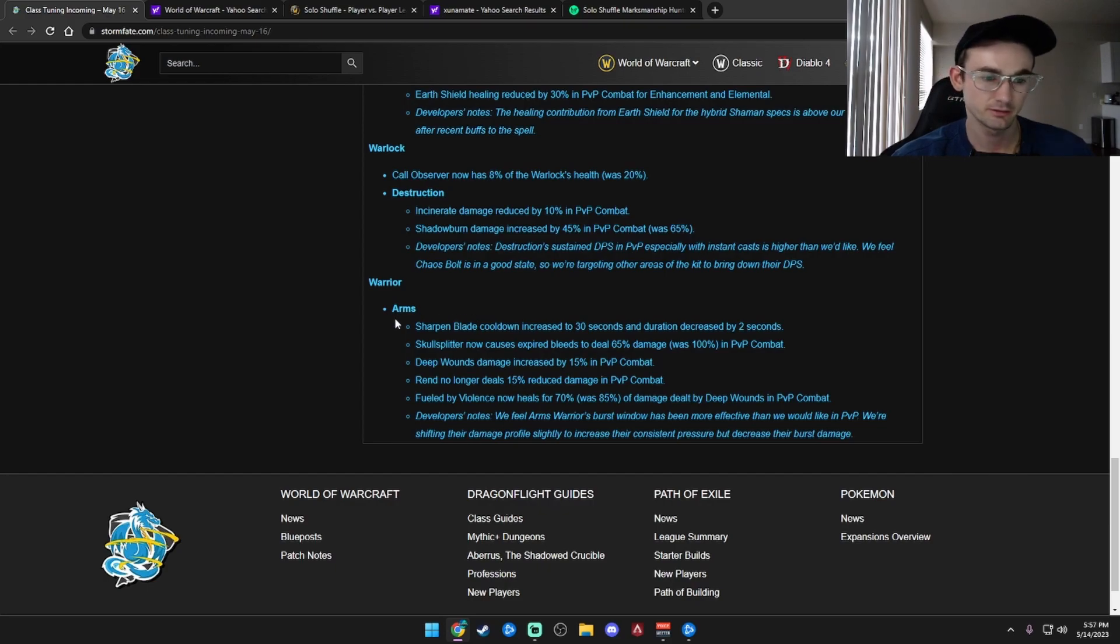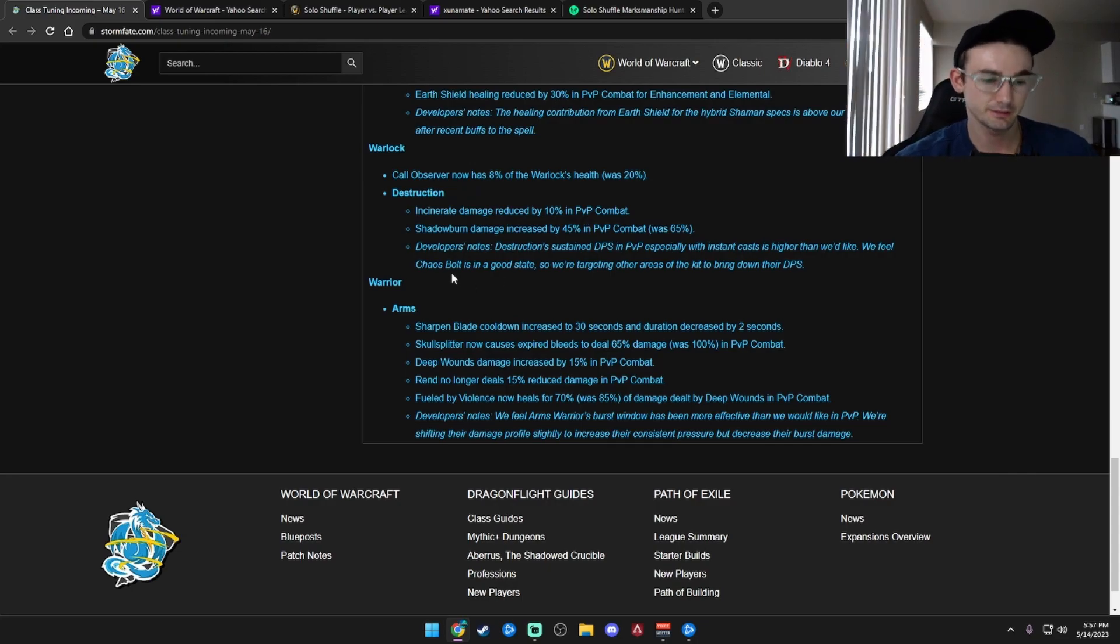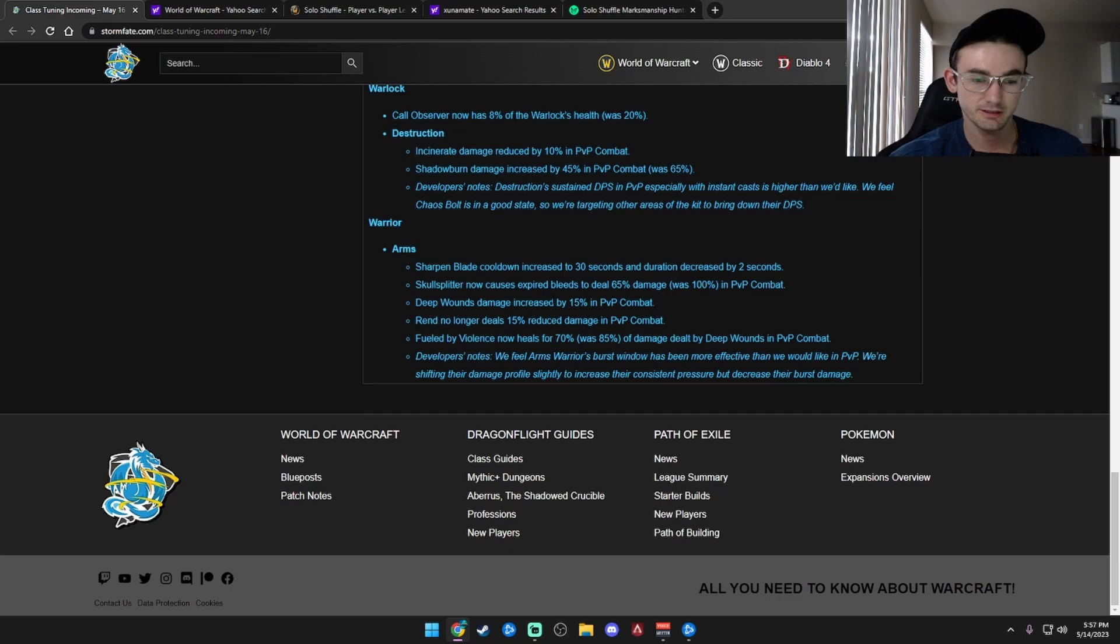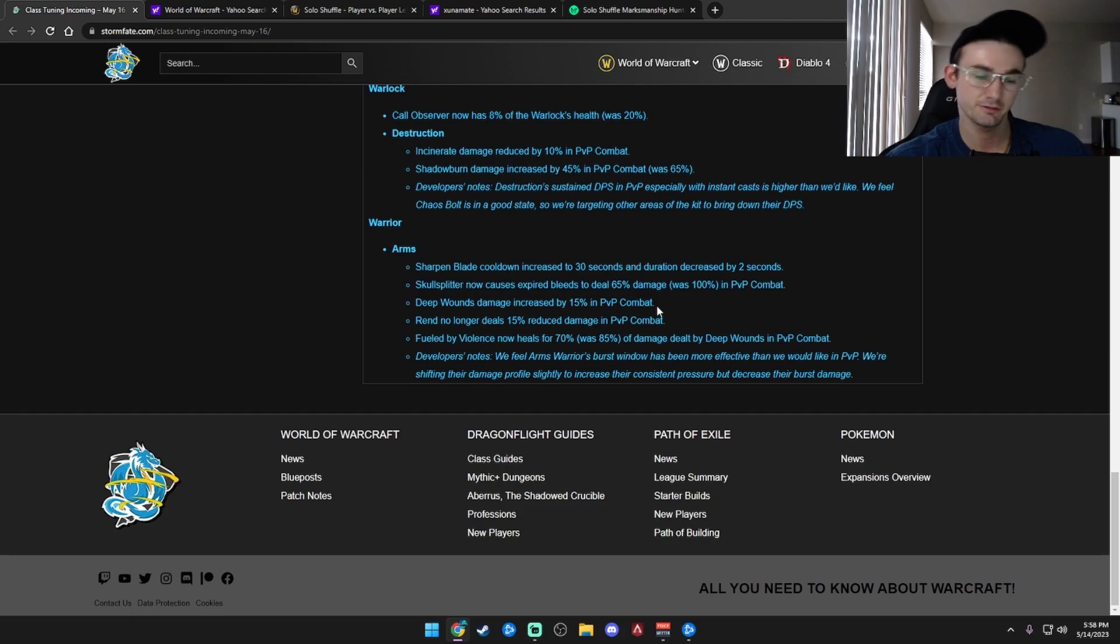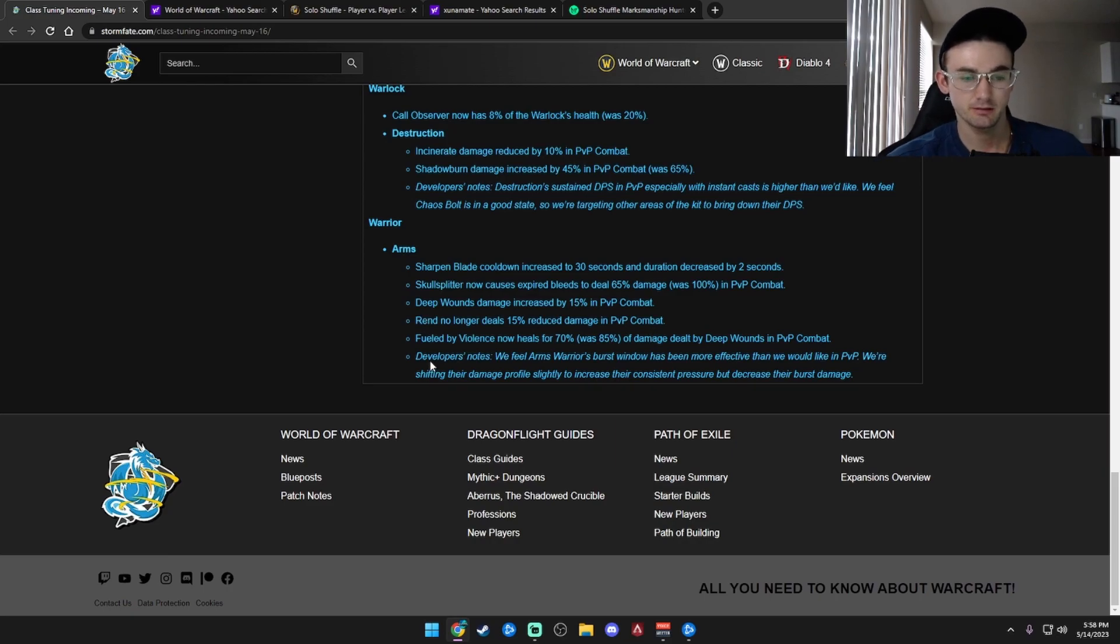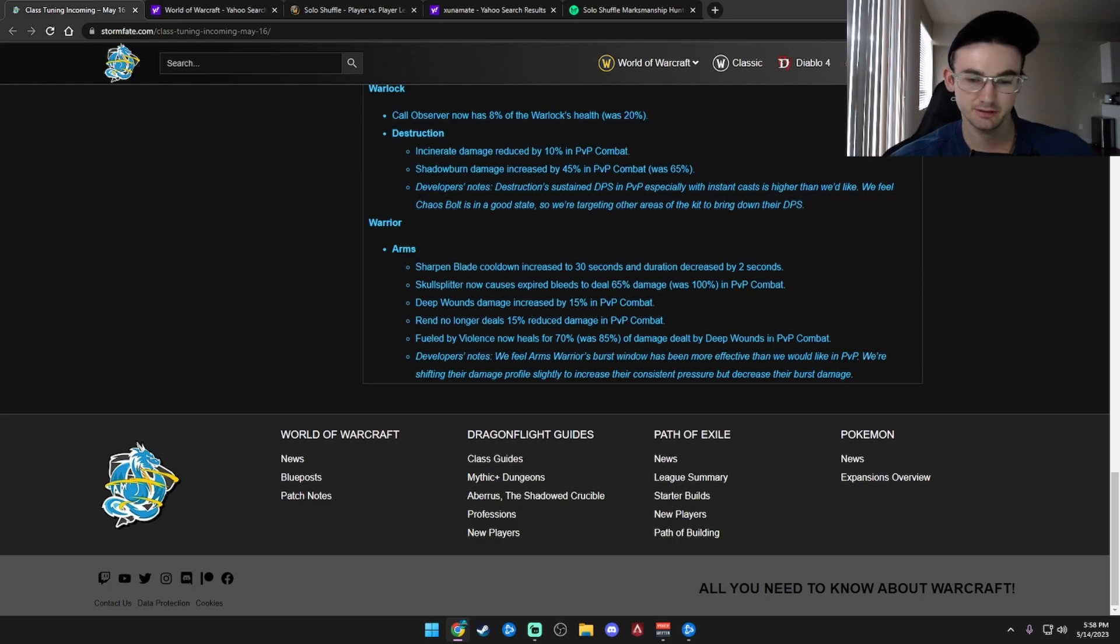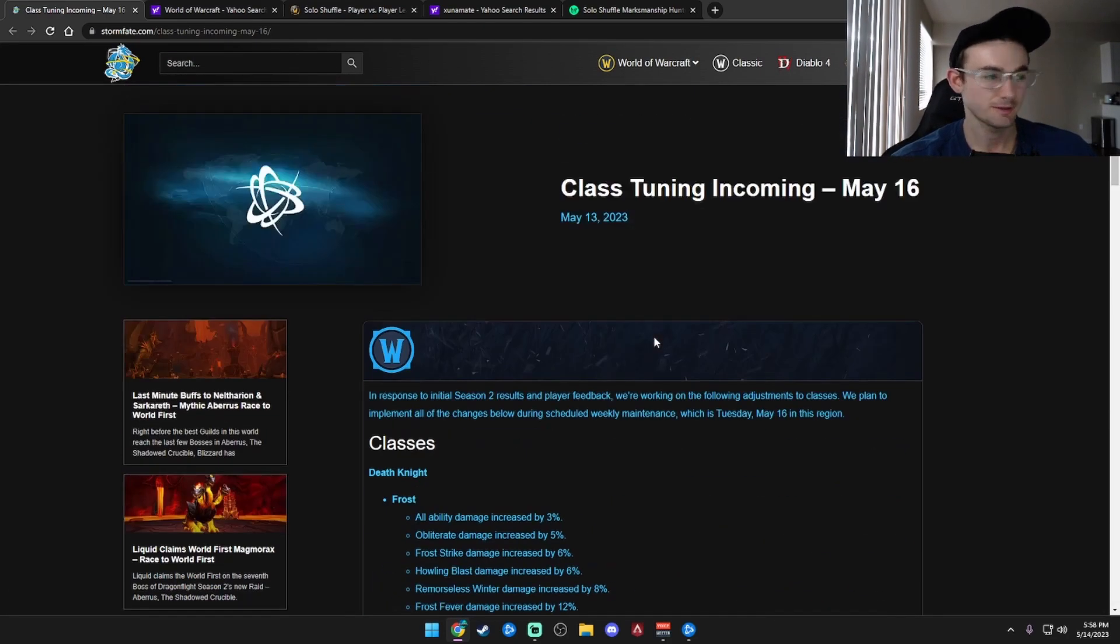Arms Warrior S-tier too. Sharpen Blade cooldown increased to 30 seconds and duration decreased by 2 seconds. This is nice, that's a nerf. Skullsplitter now causes Expired Bleeds to deal 65% damage, was 100. So that's a nerf. Deep Wounds damage increased by 15%, there's a buff. Rend no longer deals 15% reduced damage in PvP combat. Okay, that's a buff. Fueled by Violence now heals for 70%, was 85% of damage dealt by Deep Wounds in PvP combat. Alright, so nice changes.